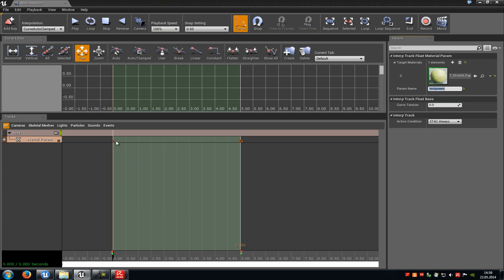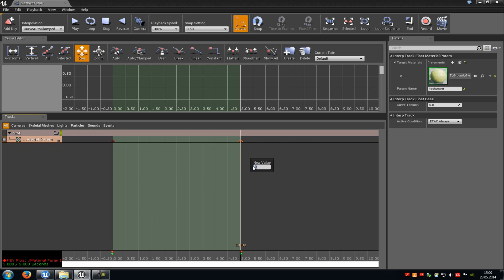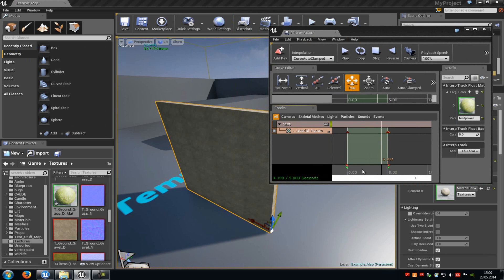Now click on this little arrow — right click and choose Set Value. Set it to 1 for grass. Then do another right click on the other keyframe arrow, choose Set Value, and put it to 0. As you can see now it changes from green to dirt.